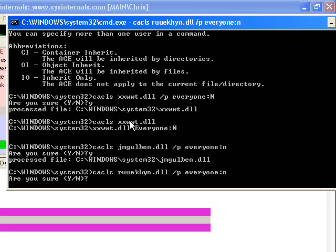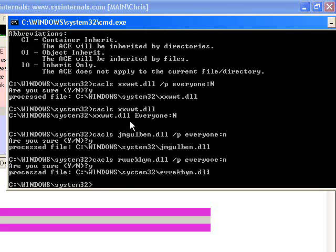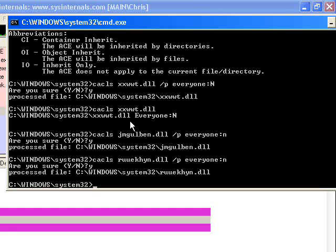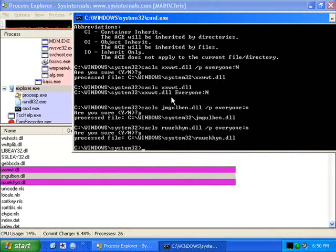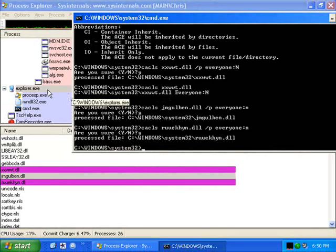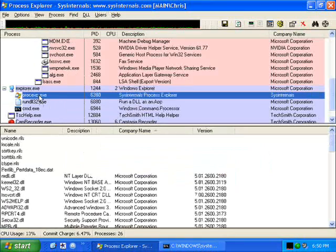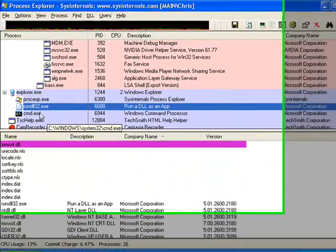At this point what we've done is we've now eliminated three access control lists on these files. We basically made these files so that if they try to run on the next reboot, they're not going to do it. Now we should make a really quick scan through this system and make sure that there's nothing else that we're missing.